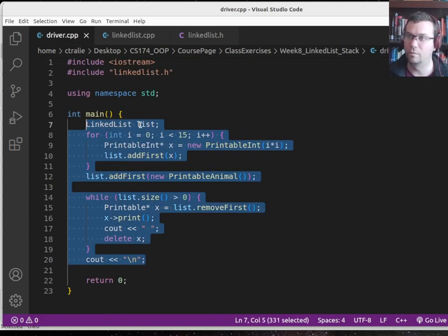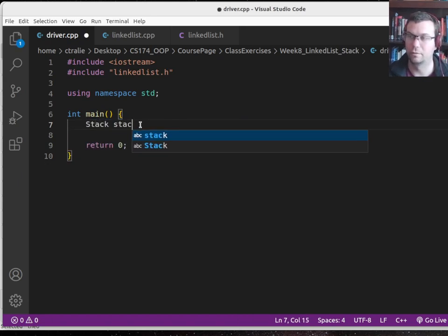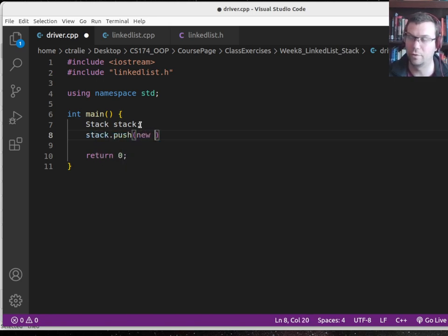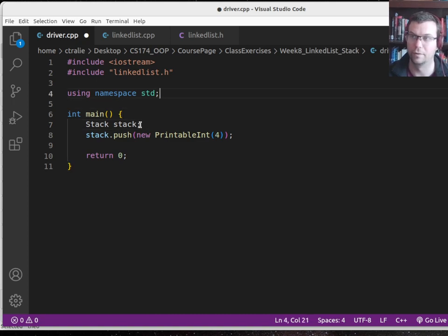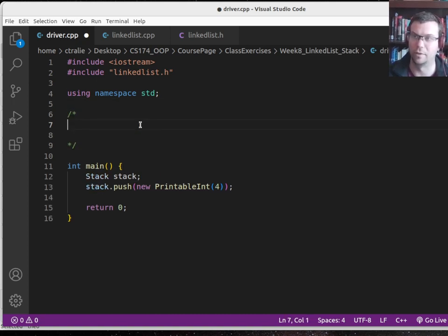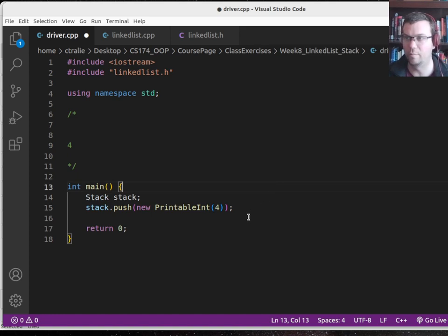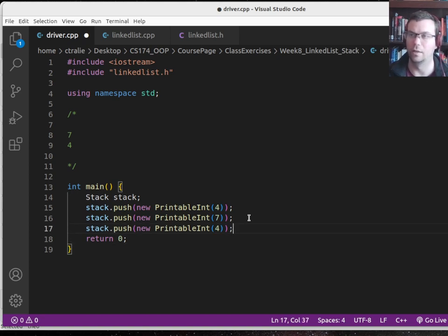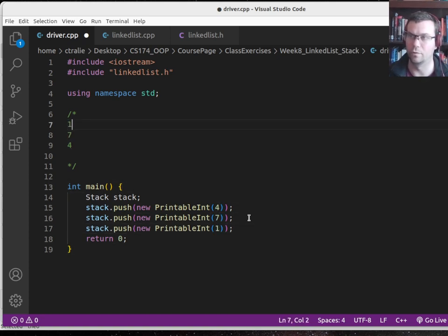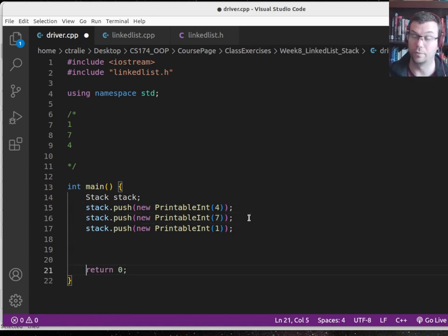Let's test this out. I'll change what's in my driver and actually make a stack. I'll push on the following: first, a new printable int with the value four — so the stack was empty but now I push on a four. Next, let me push on a seven — push adds to the top, so seven goes on top there. And now let me push a one — one goes on the top. So that's what's on my stack.